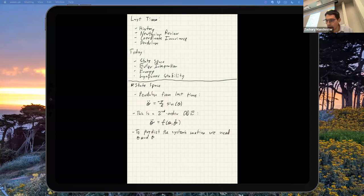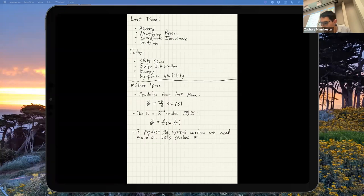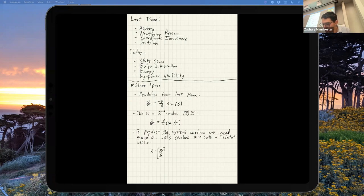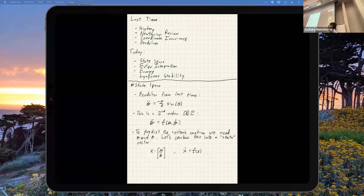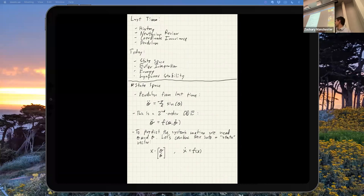We need theta and theta dot to do any predicting. The idea is to combine those into a single vector, which we call the state — it's everything you need to know about the system. We stack these together into one big X. Then we can rewrite the dynamics as a first-order vector set of equations. In terms of the state, it's just X dot, which includes theta dot and theta double dot inside it.